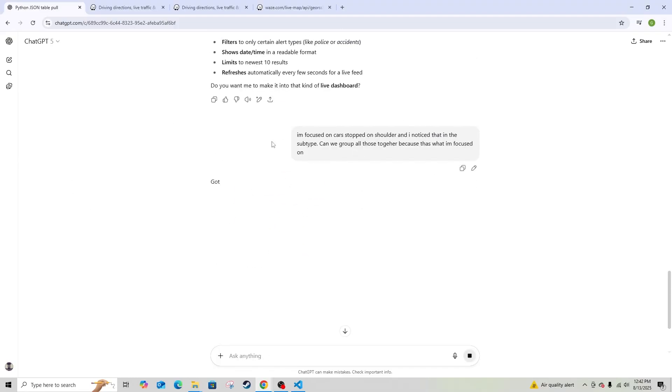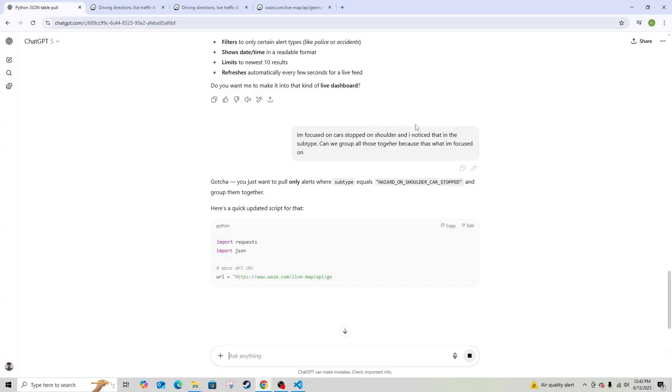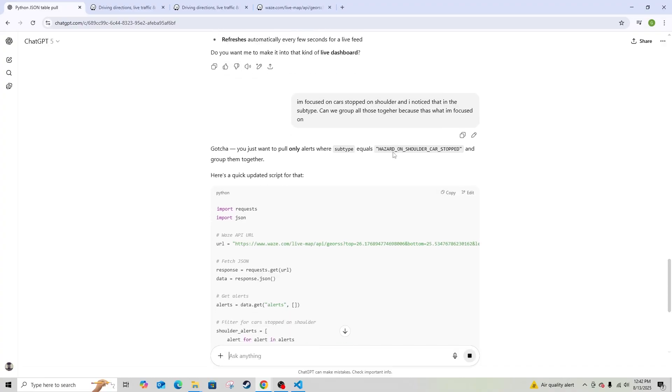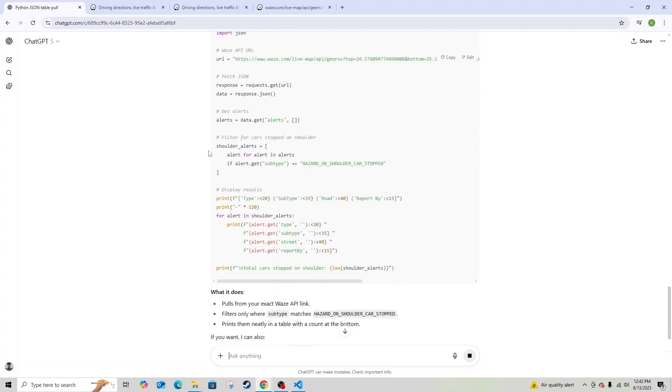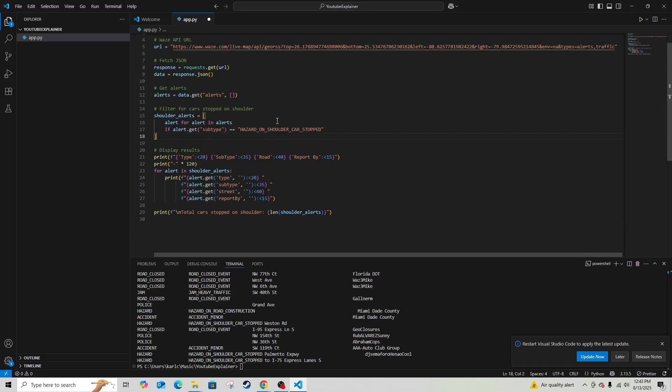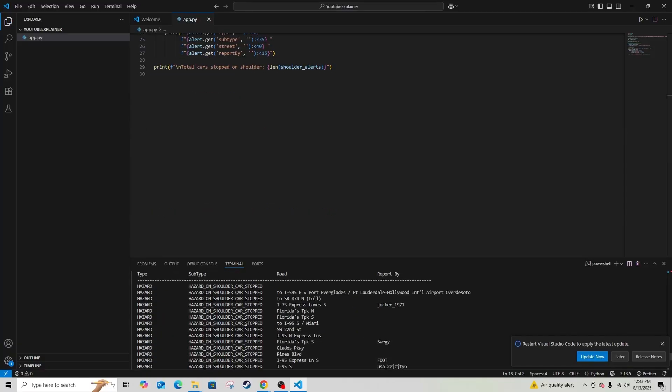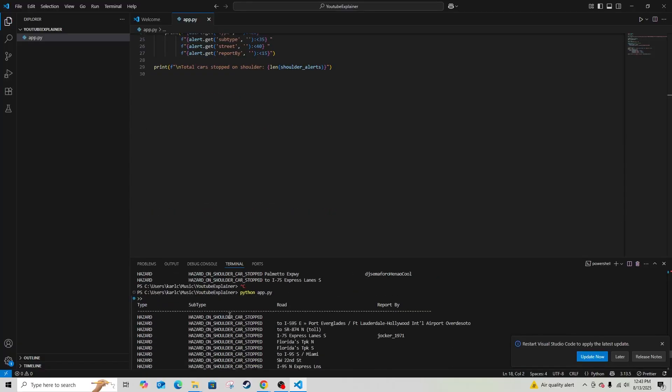So now I go back to ChatGPT. I asked it: 'I'm focused on car stopped on the shoulder - I noticed that in the subtype. Can we group all of these together?' It wrote the code, I copied and pasted, ran it again - and now boom, it labels the shoulder, labels car stopped on the shoulder for me. I'm already like 50% of the way there.